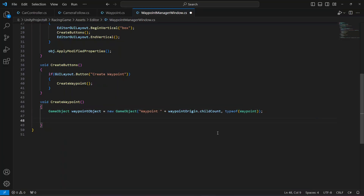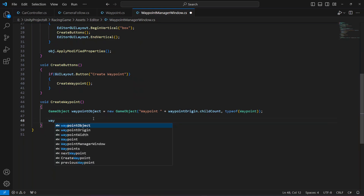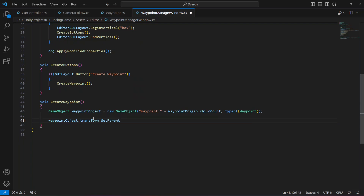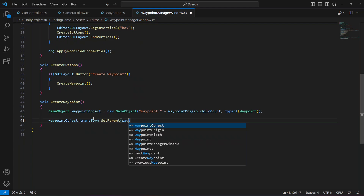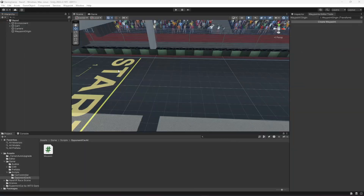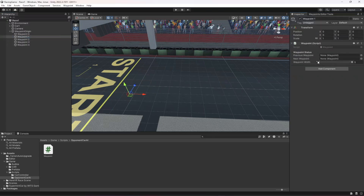Whenever we create a new waypoint we want it to be a child of the waypoint origin, because right now it is not. So right after this we're going to set the waypoint object as a child of the waypoint origin without affecting its local scale. We do that with: waypoint object dot transform dot set parent, passing waypoint origin and then false. Now if you save and click create waypoint, it creates waypoint zero as a child of the waypoint origin — and creating more gives waypoint one, two, three, four.